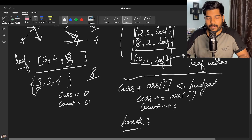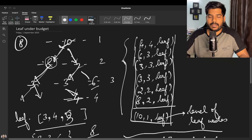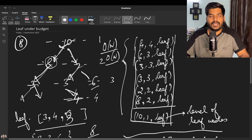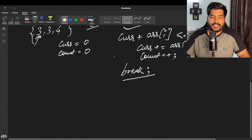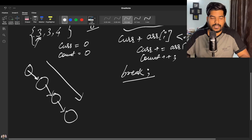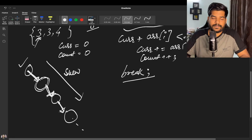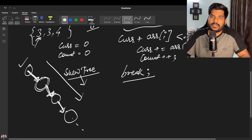The time complexity is O(n) since the maximum number of nodes processed at one time is n, and the space complexity is also O(n) because that many nodes can exist in the stack space. For trees, the worst case is typically calculated using a skew tree — a tree where every node has only one child in a particular direction.